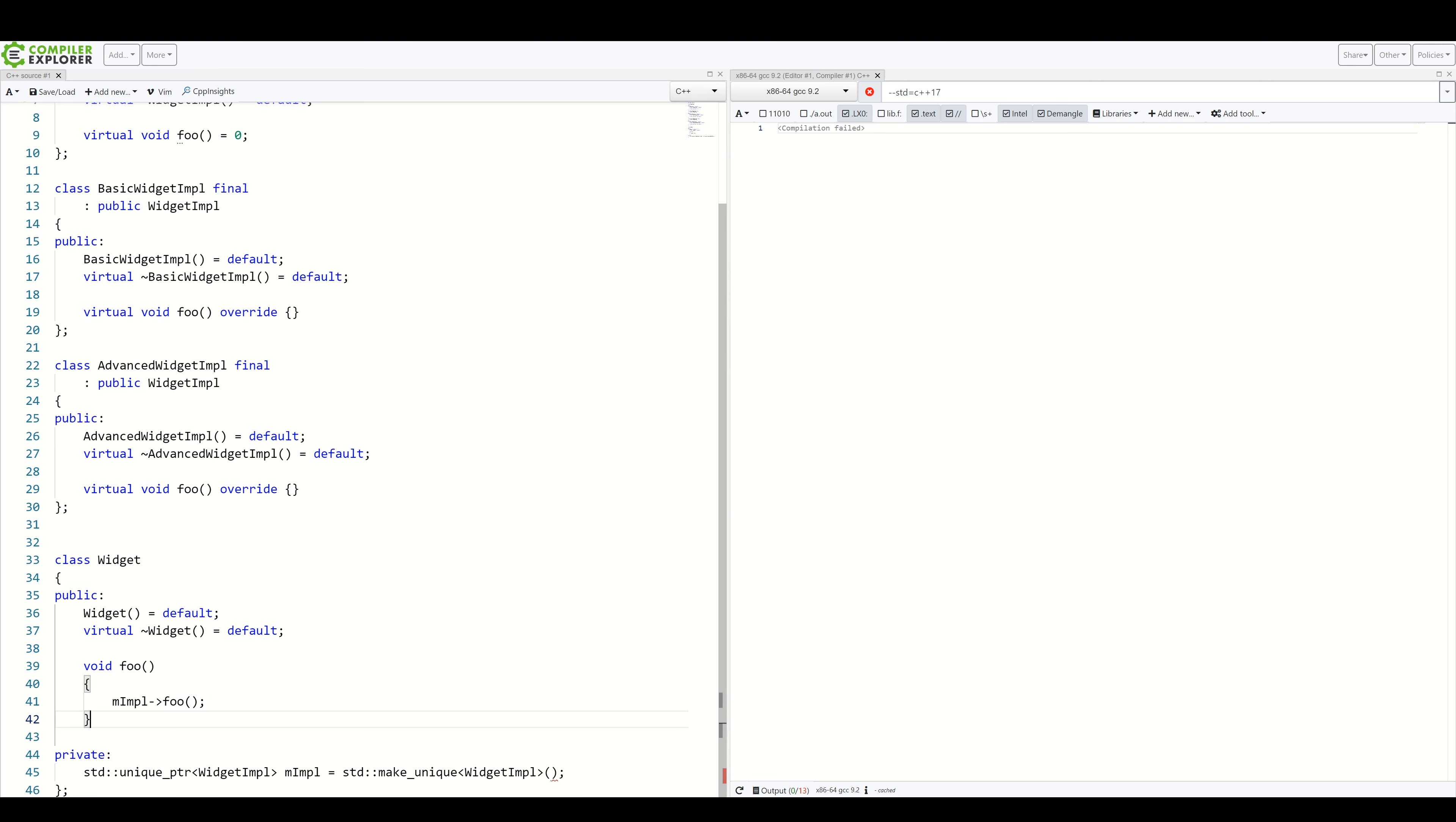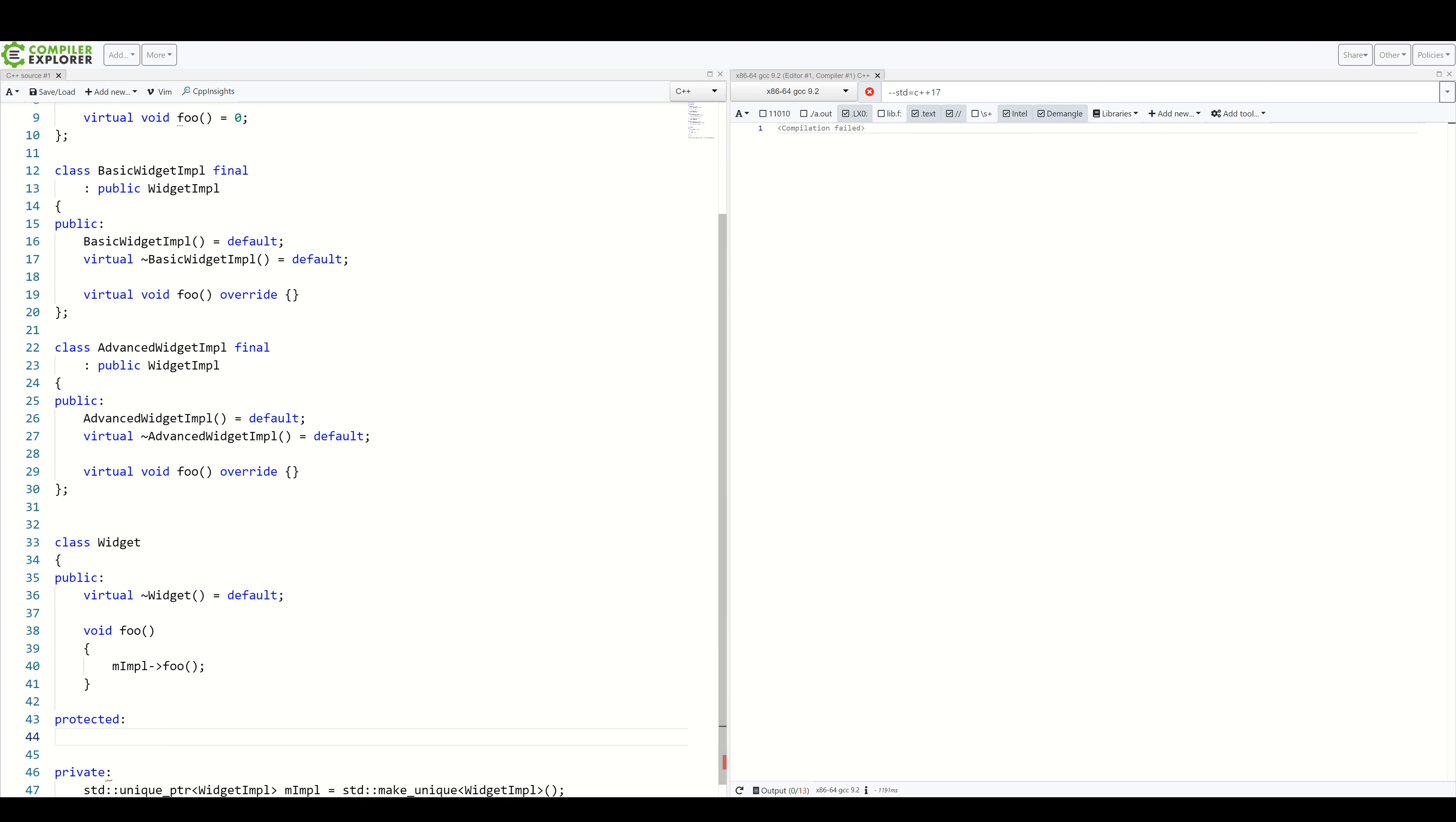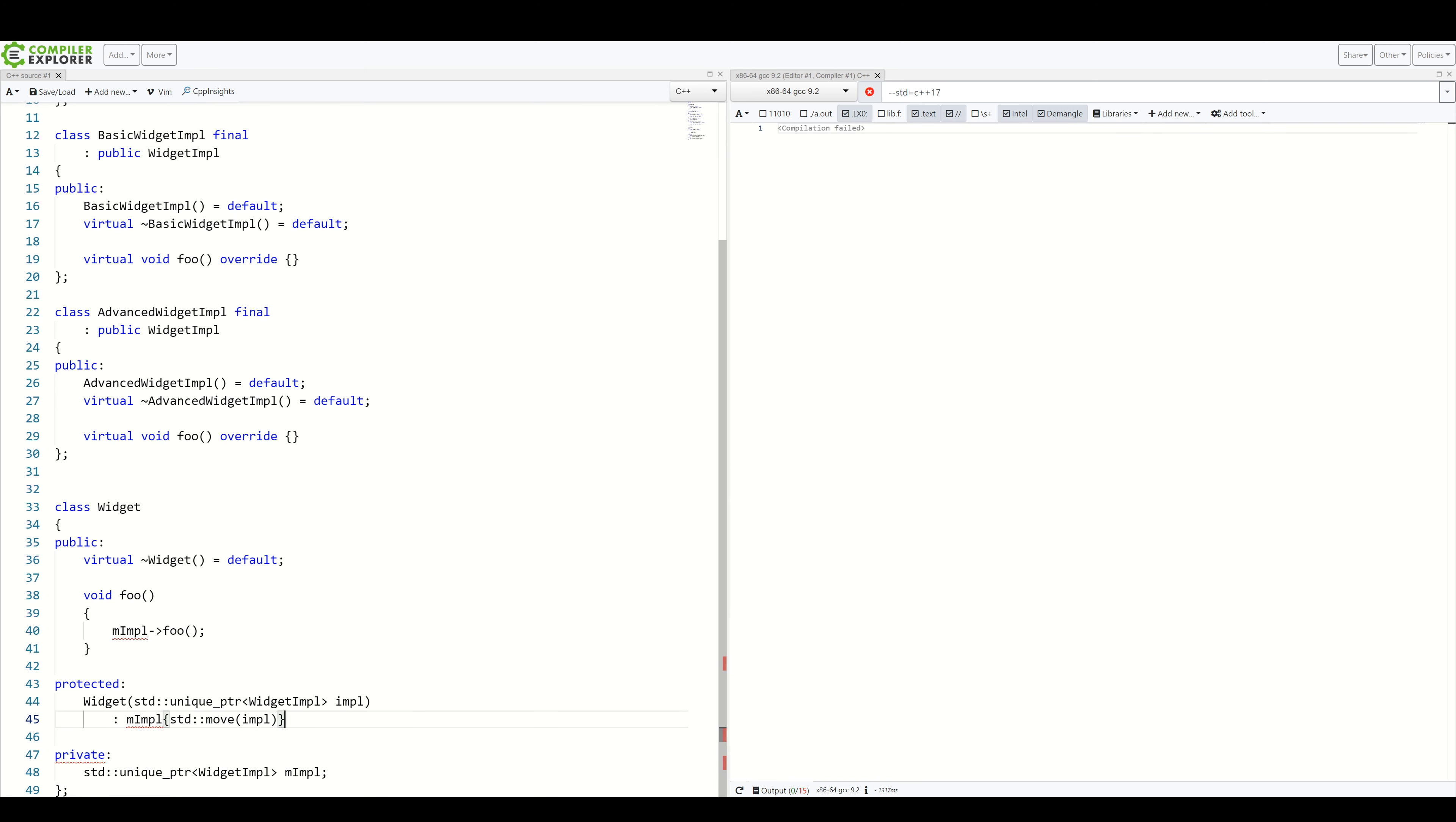We will hide the constructor as protected. We will remove first the default one and create one which takes a pointer to our implementation. Let's remove this thing and simply move input inside.